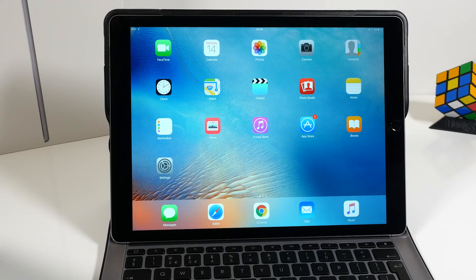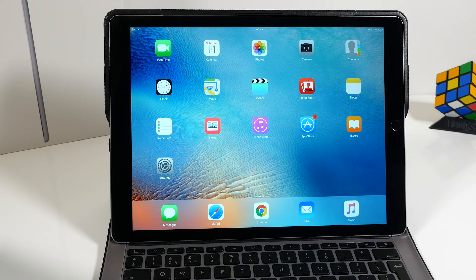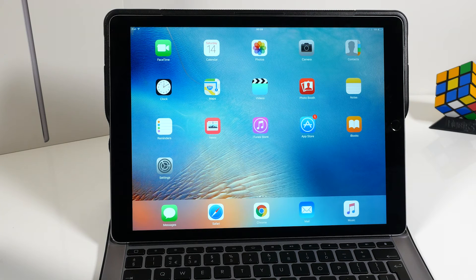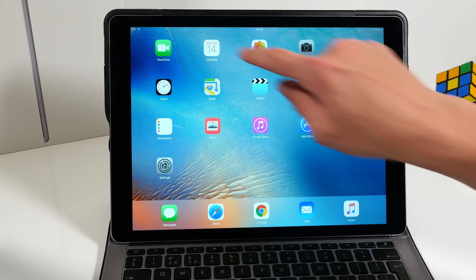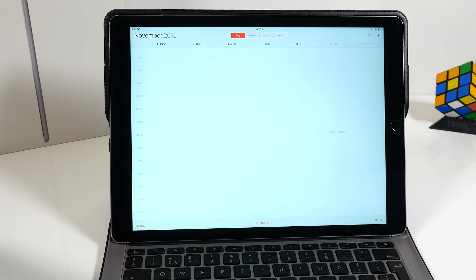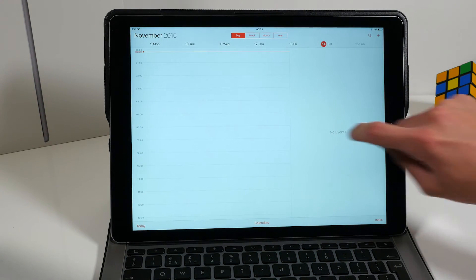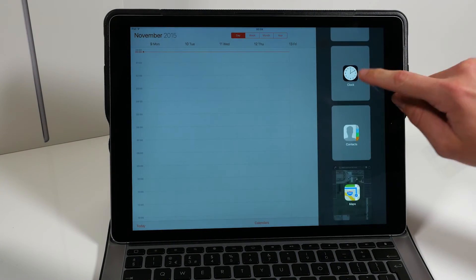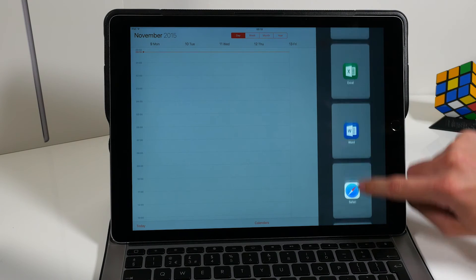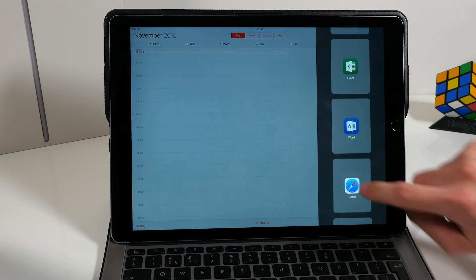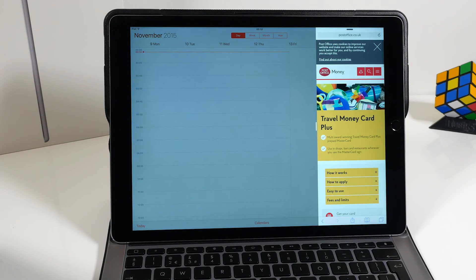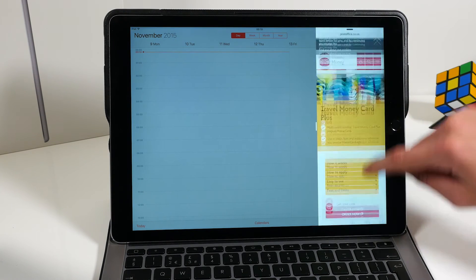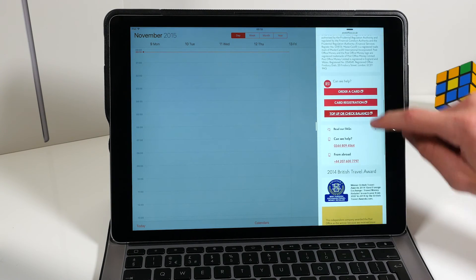Now this can be accessed from most applications, so let's just go to another one for example. If we go to Calendar and say we want to head to Safari, we can have a small bit on the side here.